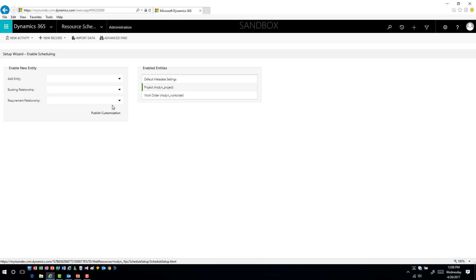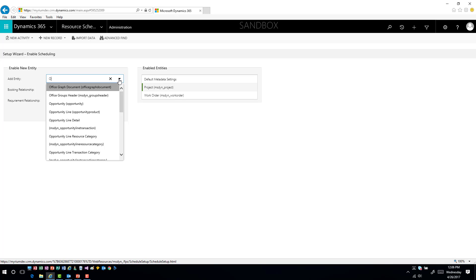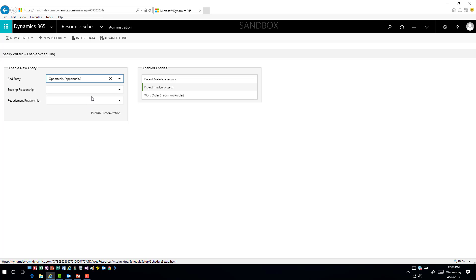To use a custom entity or a standard out-of-the-box entity for that particular process, you do have to enable it for that entity first. I can come in here and find, for example, opportunity. Then I have to establish those relationships — what this is doing for us is setting it up so we don't have to manually define the relationships. I'm going to have the system do this for us.